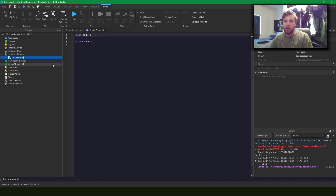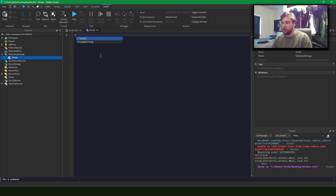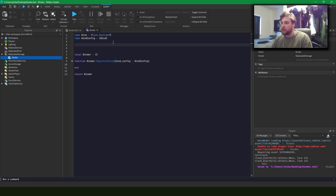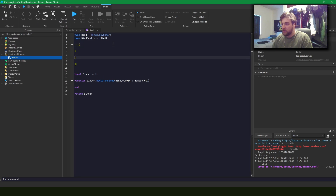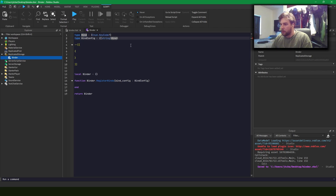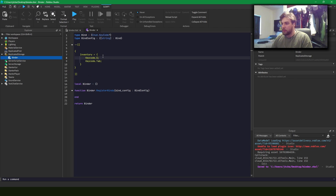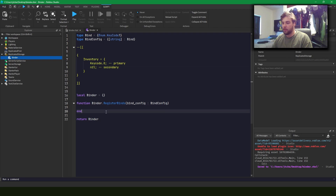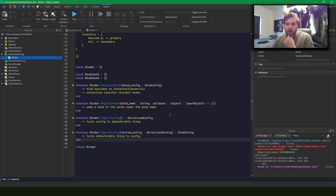Now I'm in a new place and the first thing I'm going to do is make my module and outline it with all the functions I think should go in it, doing some rough typing to get an idea of how data is going to flow. The bind config is going to look something like a table where we use an ID to index a bind — something like a primary bind and a secondary bind. Some games like to have secondary binds, or if we don't want one we'll just make it nil.